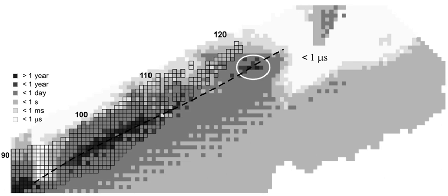Oganesson is a member of group 18, the zero-valence elements. The members of this group are usually inert to most common chemical reactions because the outer valence shell is completely filled with eight electrons. This produces a stable, minimum energy configuration in which the outer electrons are tightly bound.